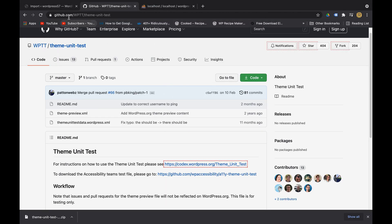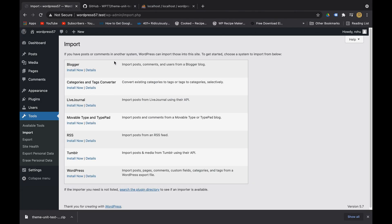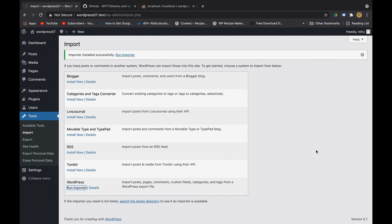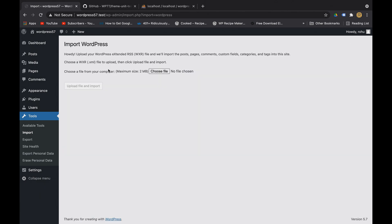and it will be imported to your WordPress. For that we'll first install this WordPress importer. Okay, now our importer is successfully installed, let's click on run importer.